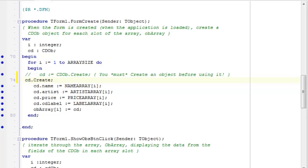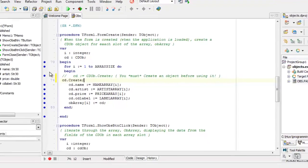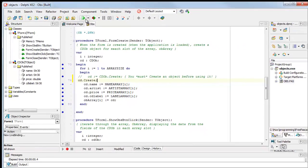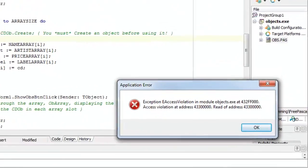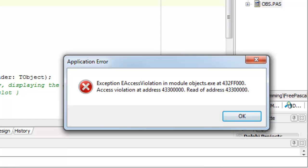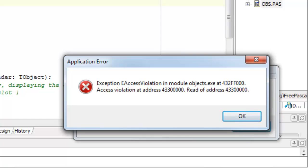But remember, until create is executed, the cd object, even though I've declared it as a variable, it doesn't actually exist. I can't use it. So what happens when I try to run this program? What happens is this. I immediately get an access violation.